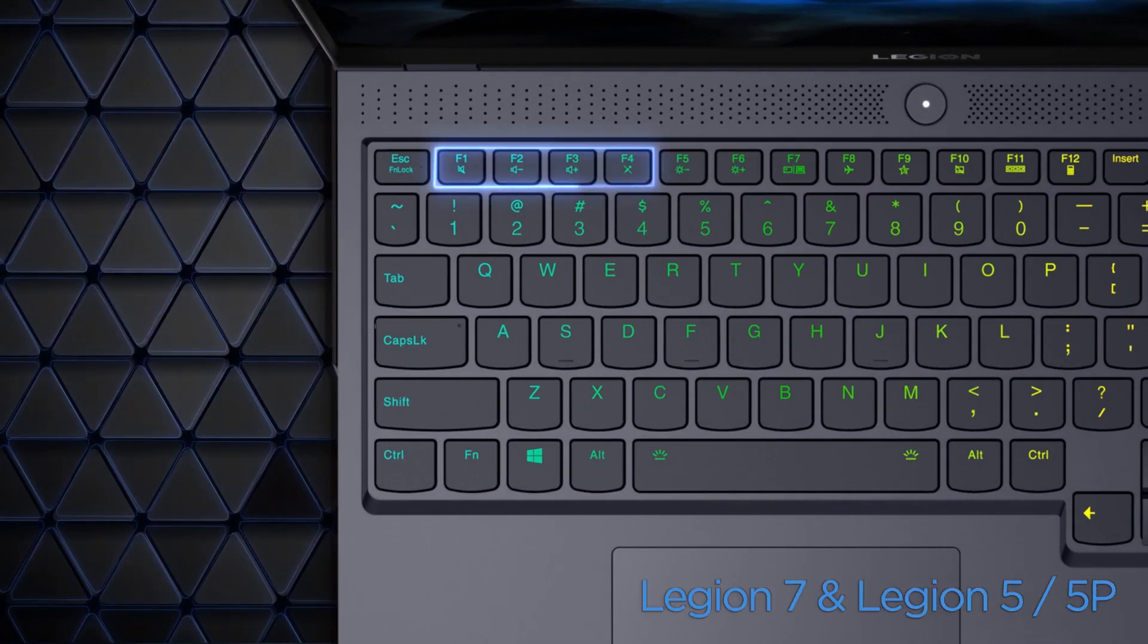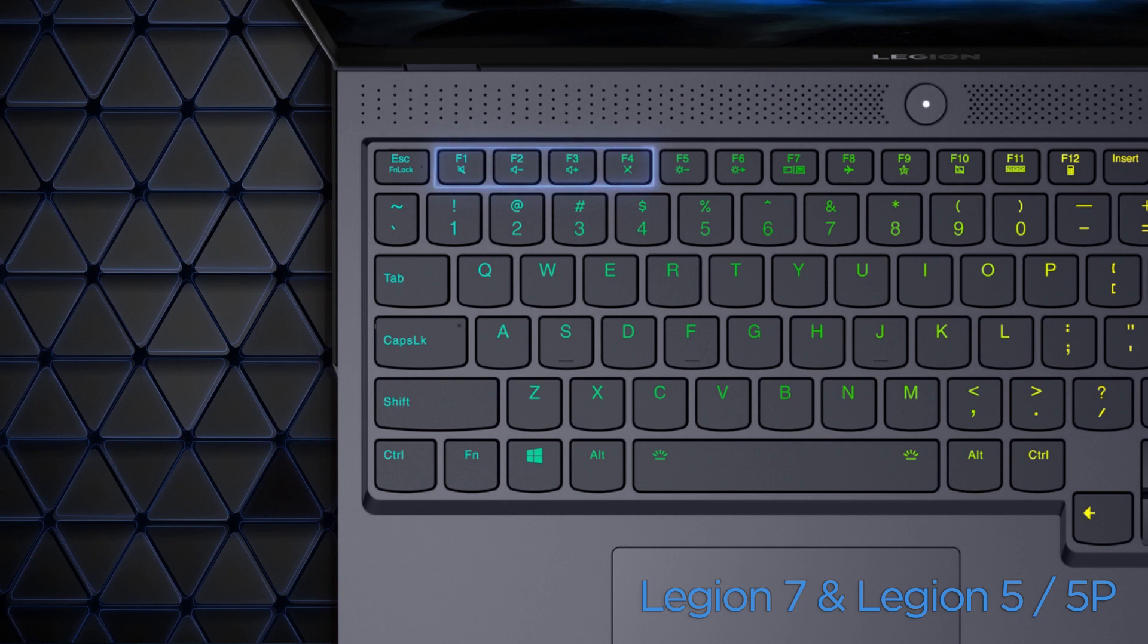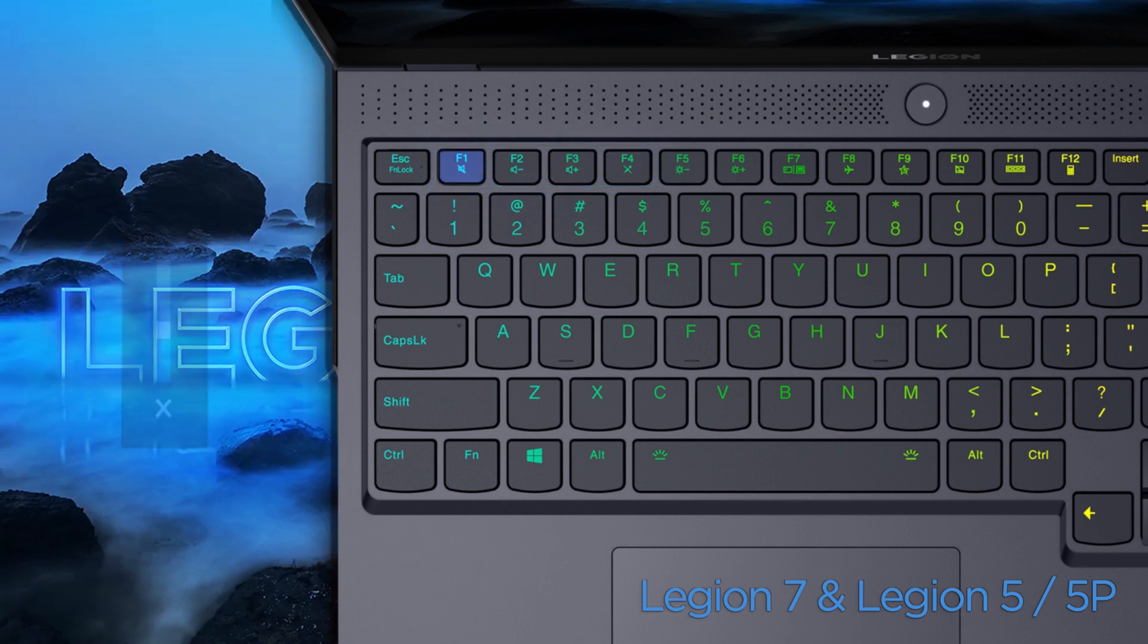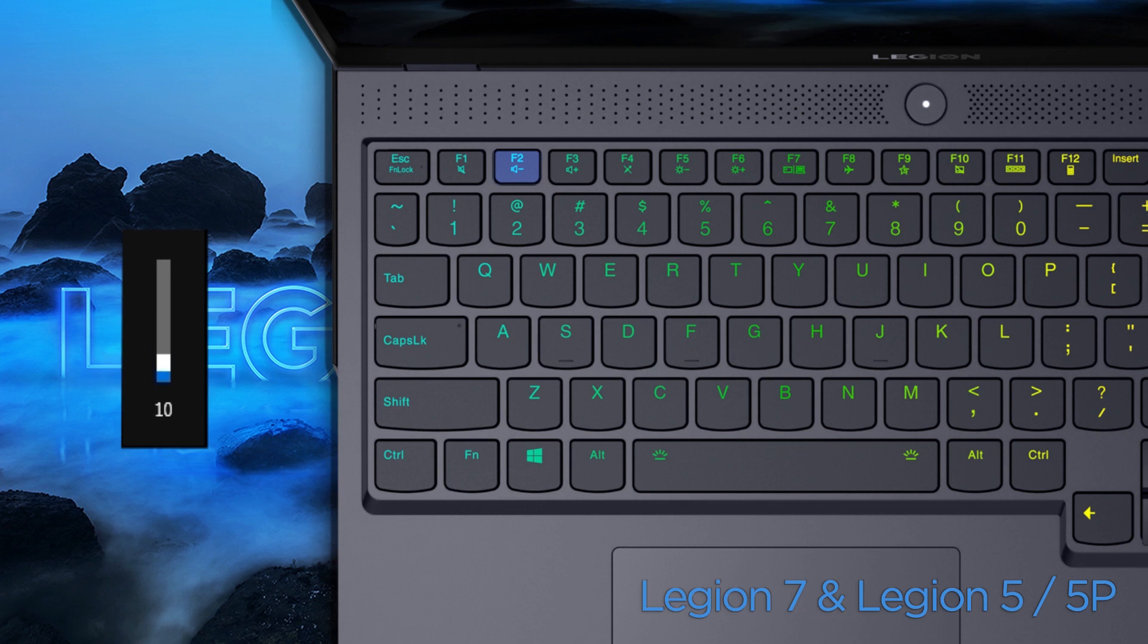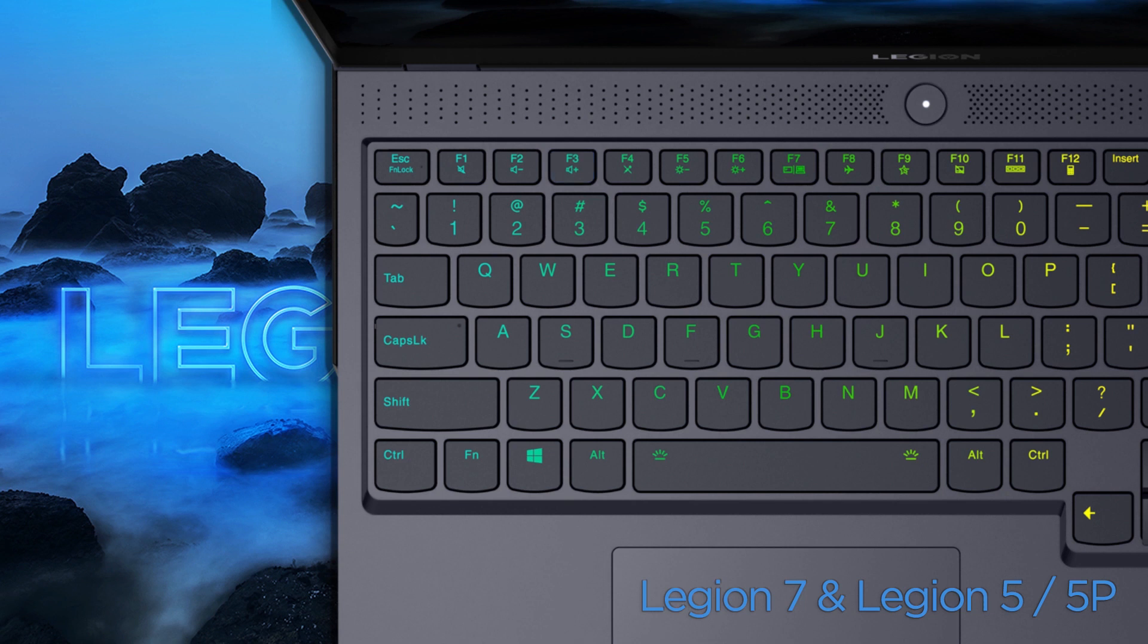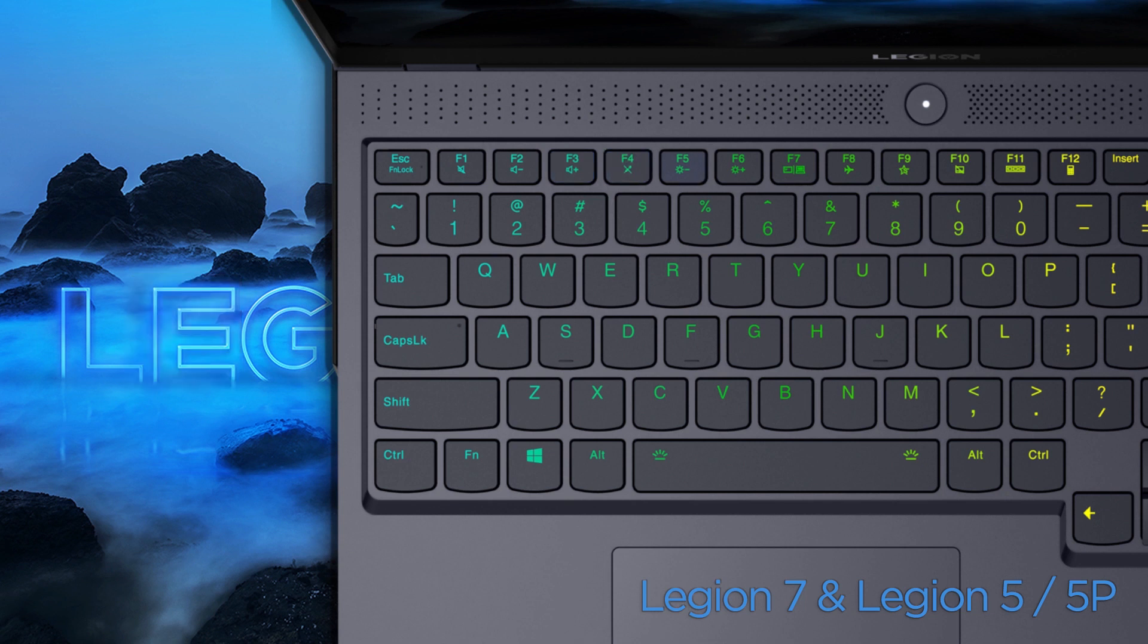On the Legion 7 and Legion 5, the F1 to F4 keys are related to sound control. Press F1 to mute or unmute the machine. Press F2 to decrease the system volume. Press F3 to increase the system volume. Press F4 to mute or unmute the microphone.